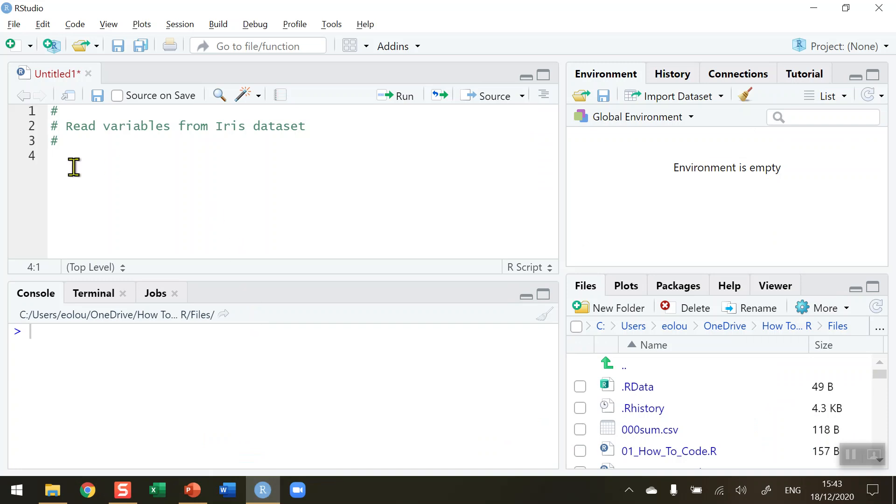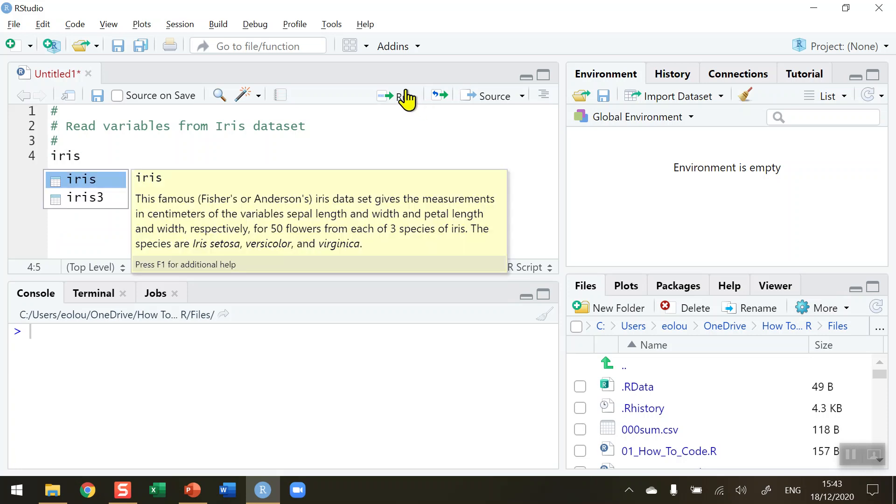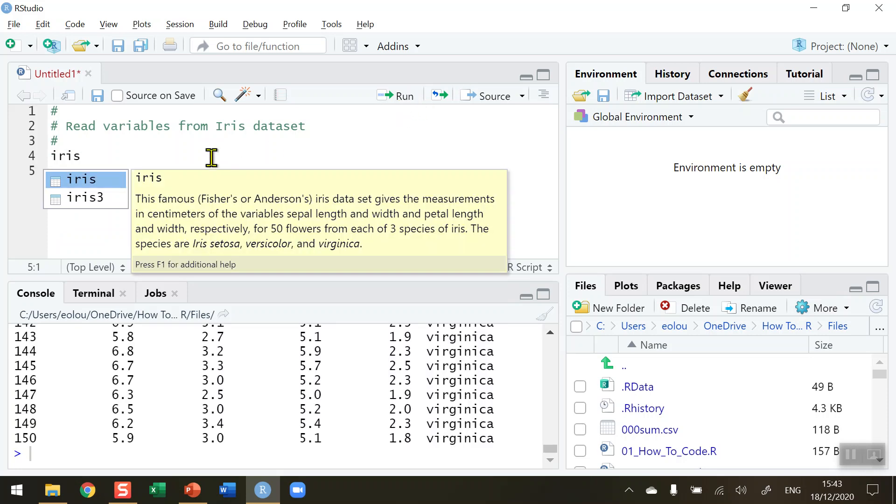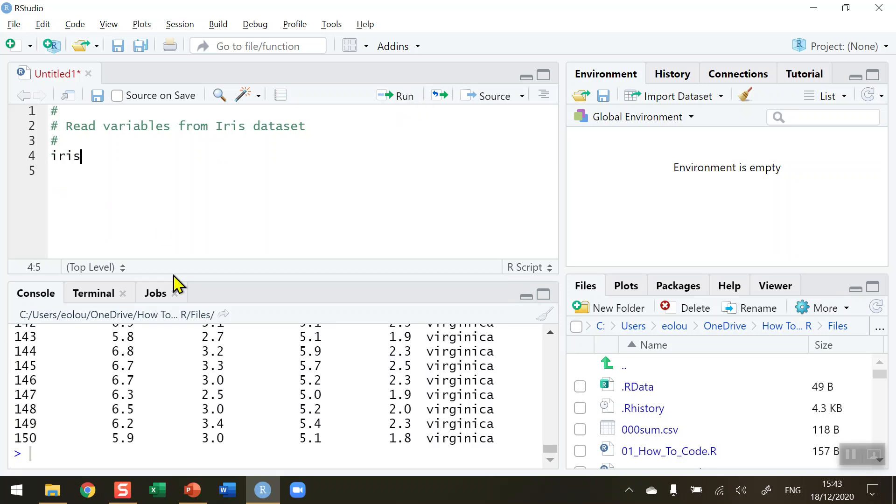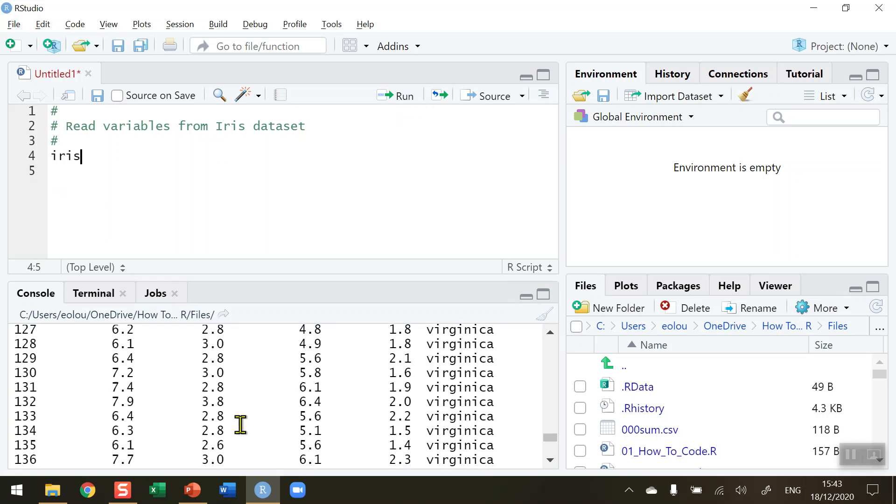So let's first of all take a look at a data set. I'm going to use the iris data set here so just type out iris and run that line of code to display the contents of the iris data set.